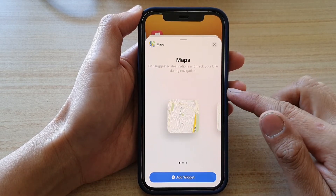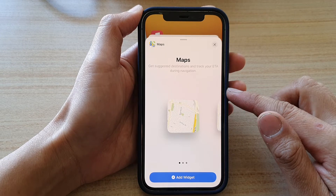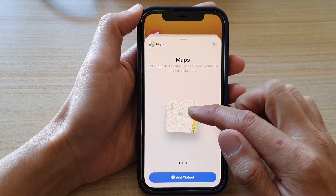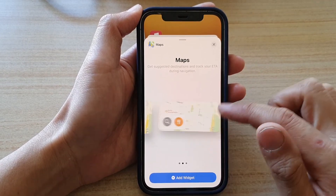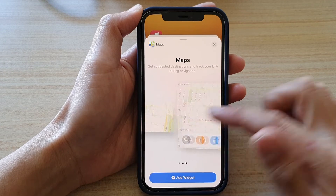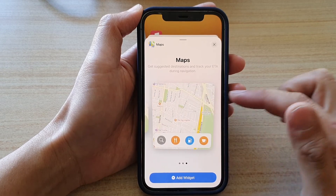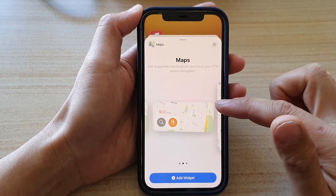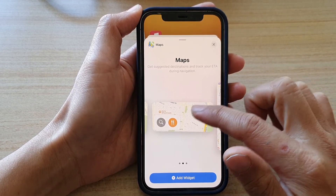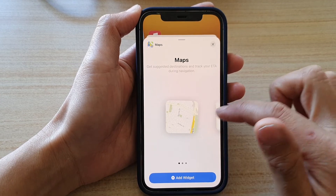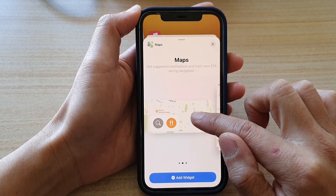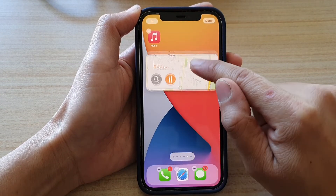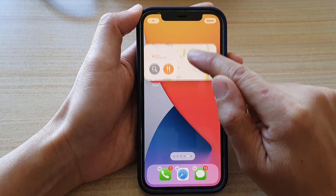In here there are three different Maps widgets that you could choose — a small one, a medium one, and a larger one. Select the size that you would like to use. I'm going to choose the middle size, then touch and hold and drag it onto your home screen.